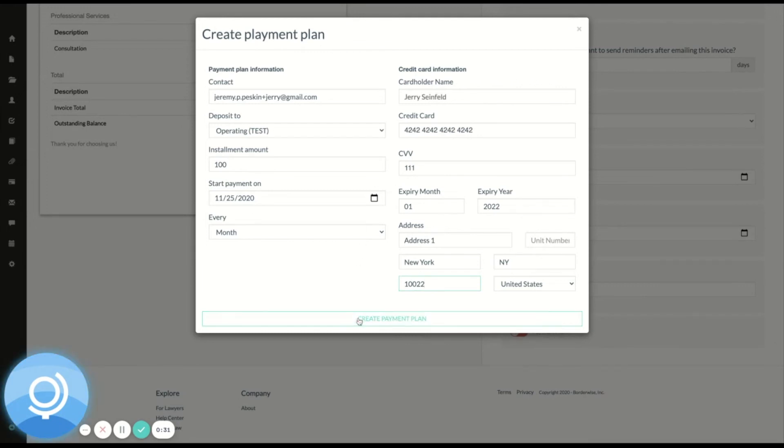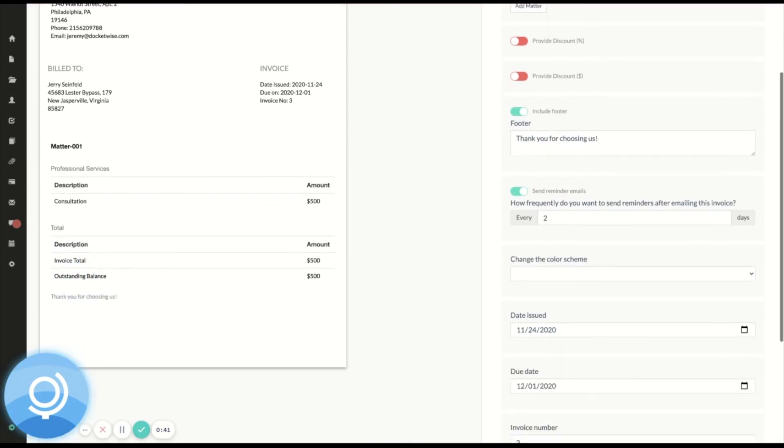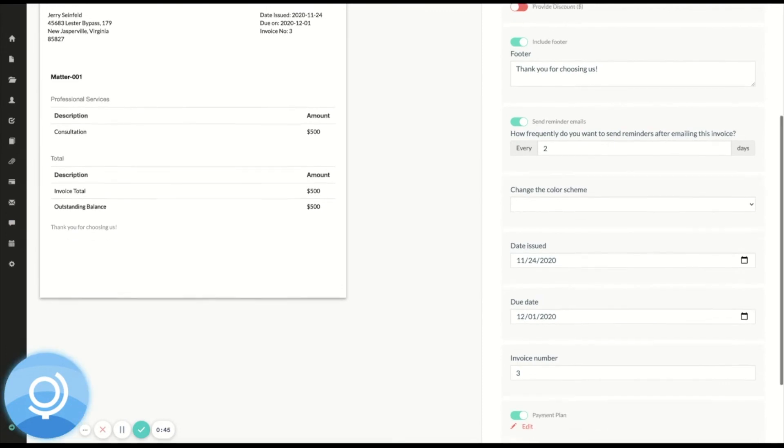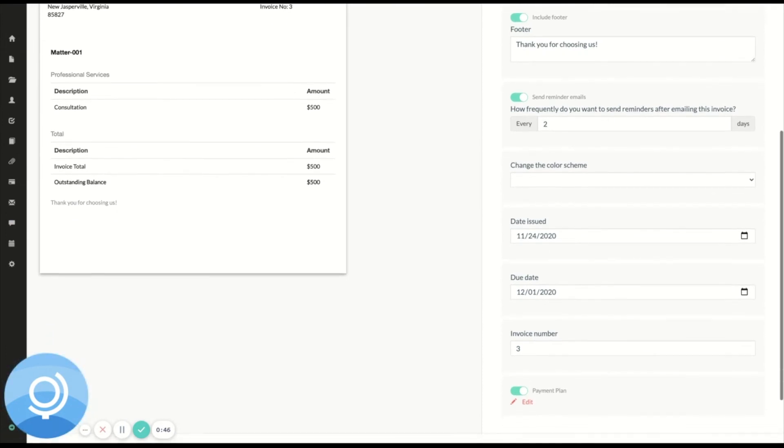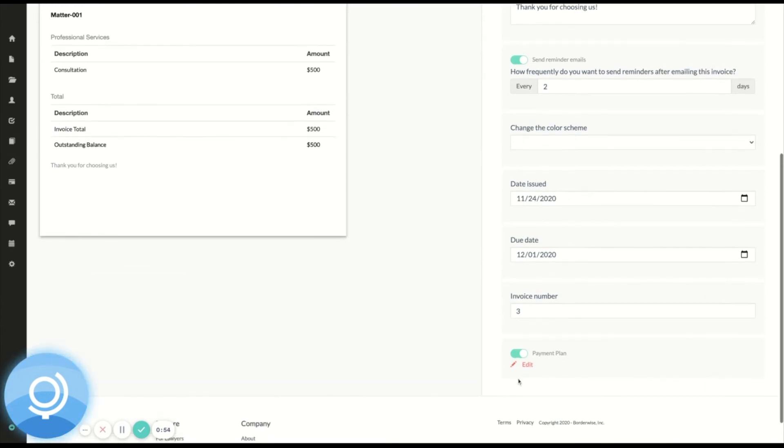And I'm going to create my payment plan. Now, as soon as this is created, the payment plan is active. And based on how I've configured it, it's going to automatically charge the credit card on file beginning tomorrow, $100 every month until the outstanding balance reaches zero, at which point the payment plan will automatically stop.